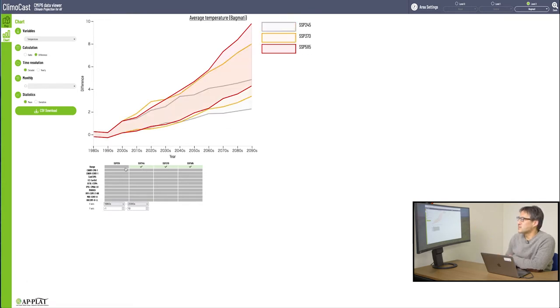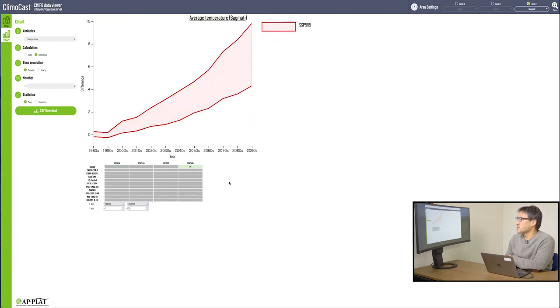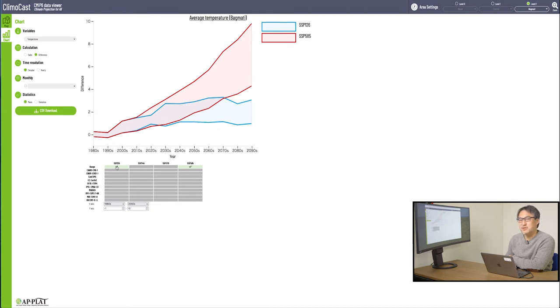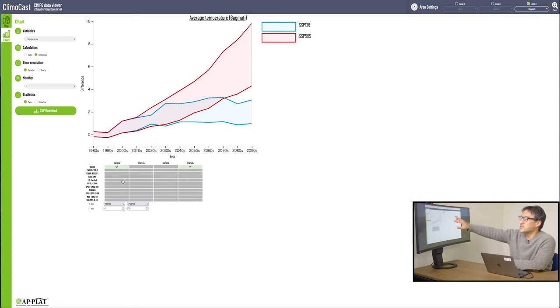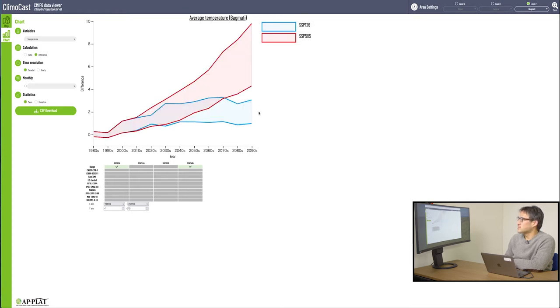For instance, if you want to see SSP 585 alone, just leave SSP 585 checkmarked. Or, you may want to also see SSP 126, the lower greenhouse gas emission scenario, to compare the difference. Checkmark on both SSP 585 and SSP 126 to see the difference. As you can tell from this image, the temperature rise level will be significantly different in the 2090s.